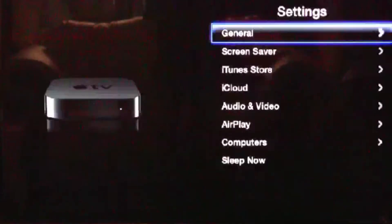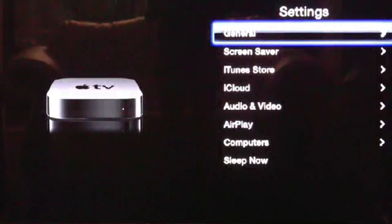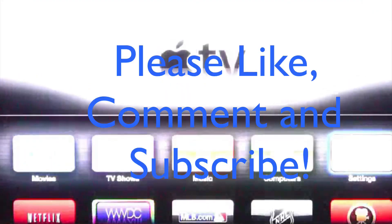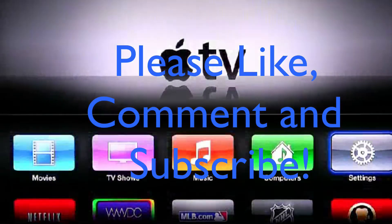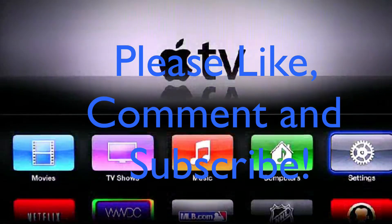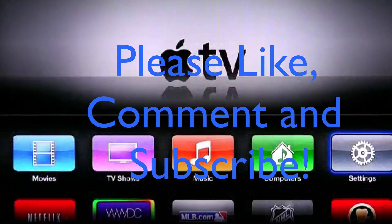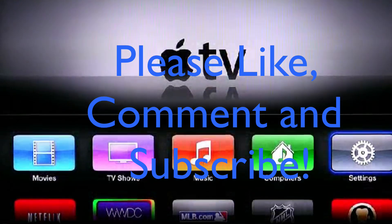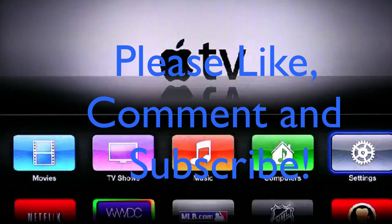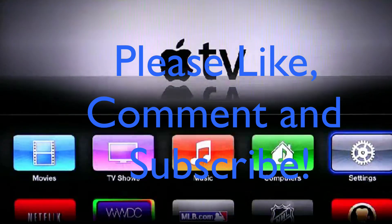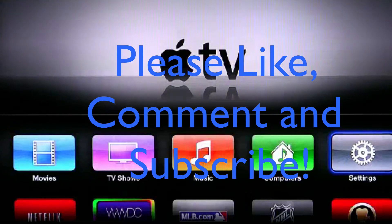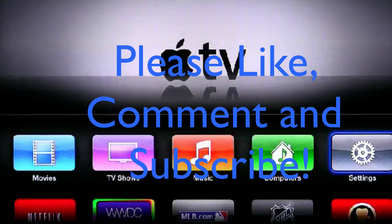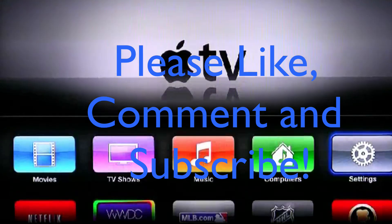And that'll be it for this video. If you like this video please like, comment, and subscribe. You can also check out my site and my Twitter which will also be down in the description. I will post another video when beta 2 comes out and with the other betas. So thanks for watching once again.